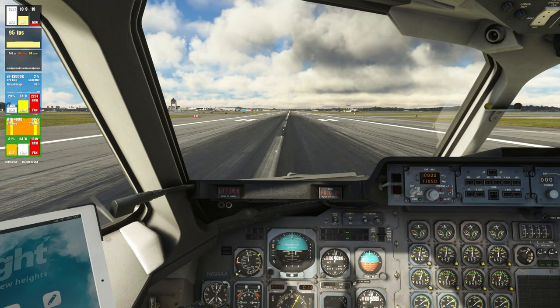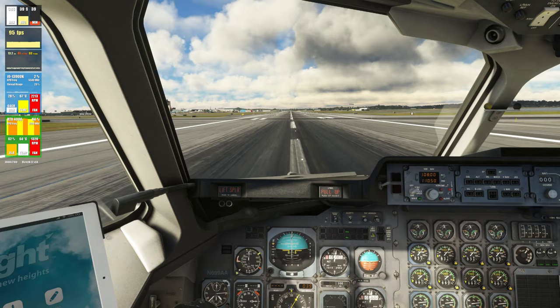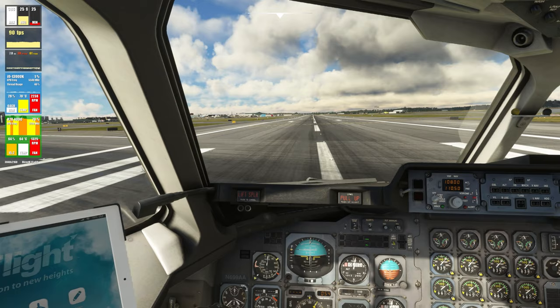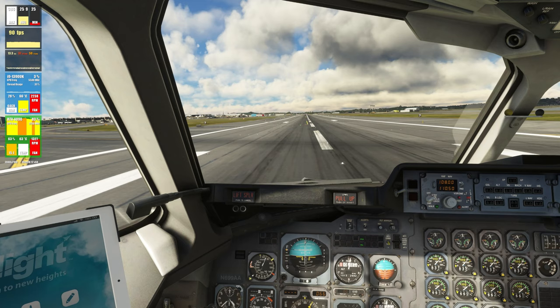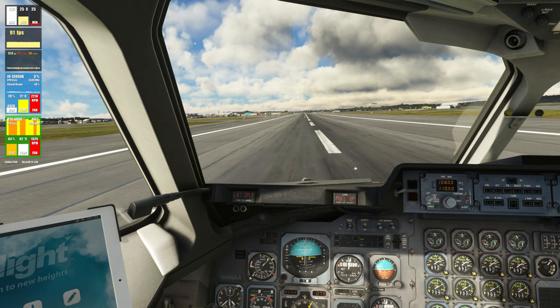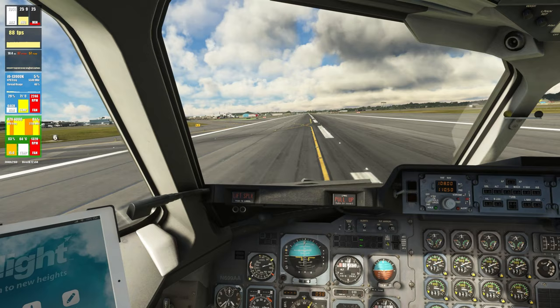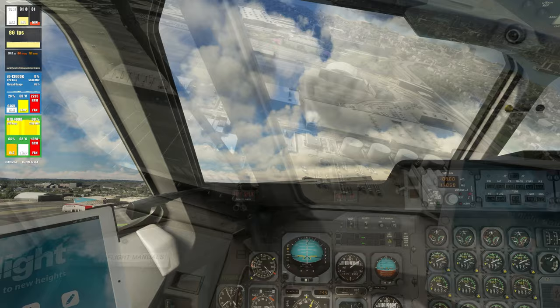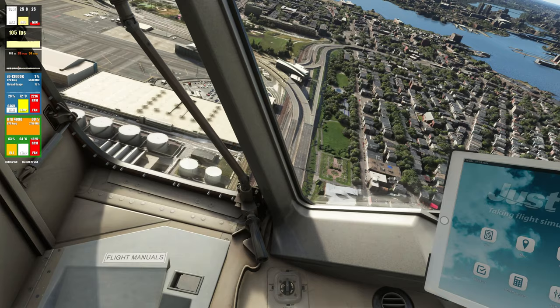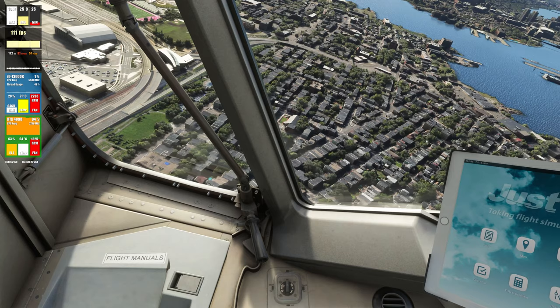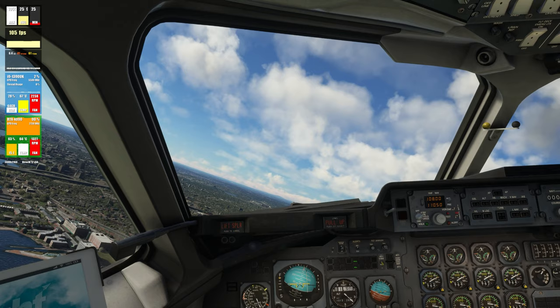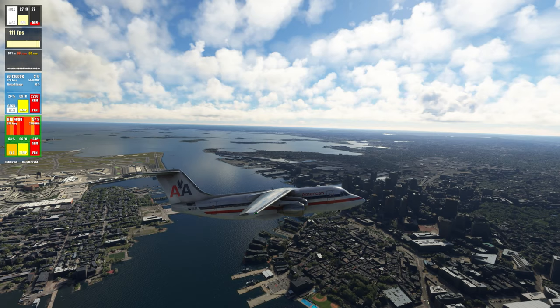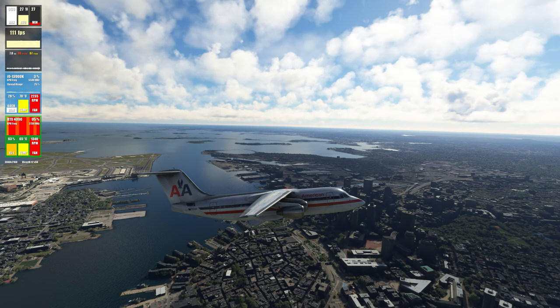It's a very smooth experience as we roll down the runway, very fluid as we move around the cockpit. Speed alive both sides, 80 knots checked. Taking off — positive rate, gear is going up. As you can see, the FPS remains at about 100 with a very smooth experience as we fly out of Boston. In the external view as well, we can notice there is no stuttering — everything remains sharp and fluid with very healthy FPS.